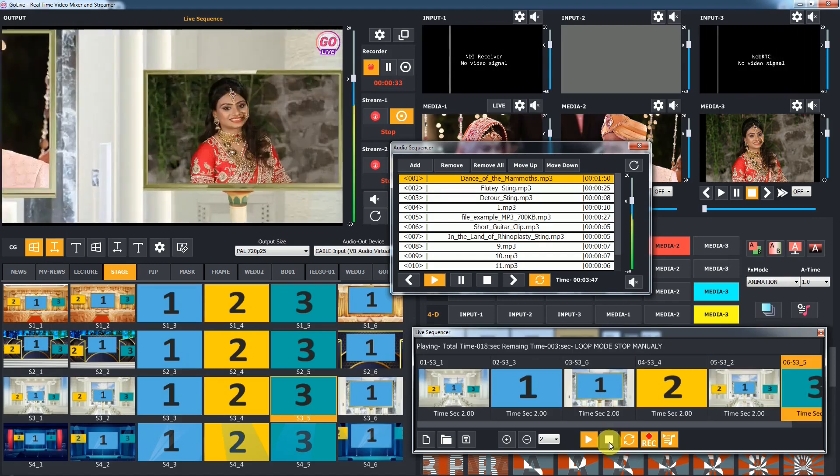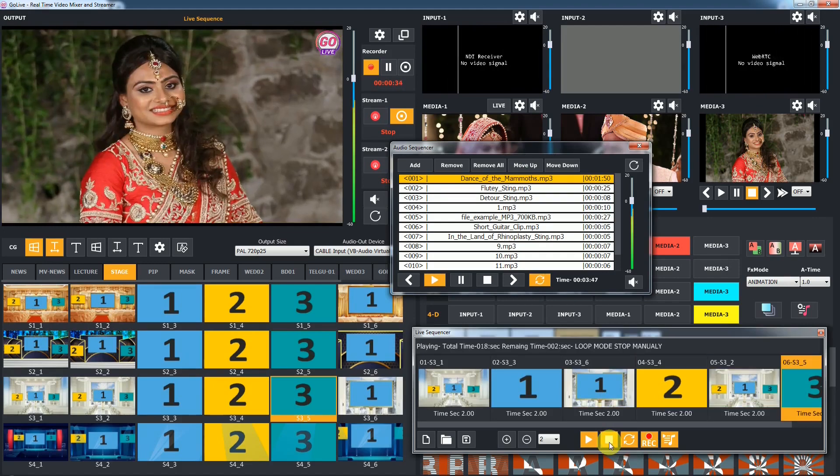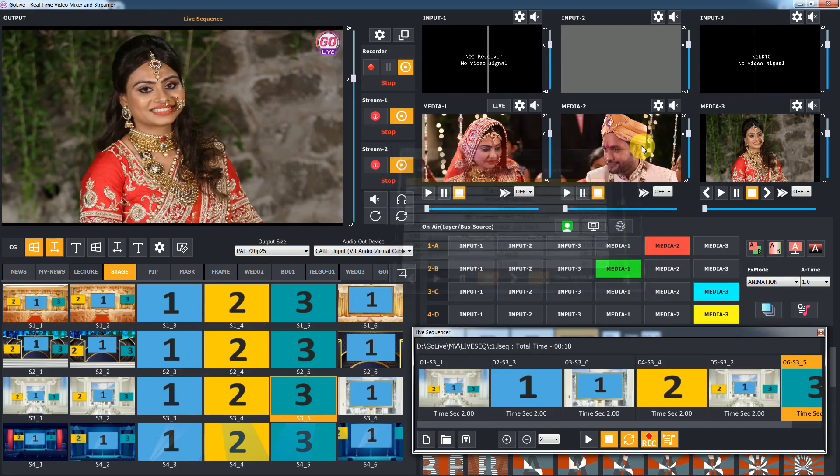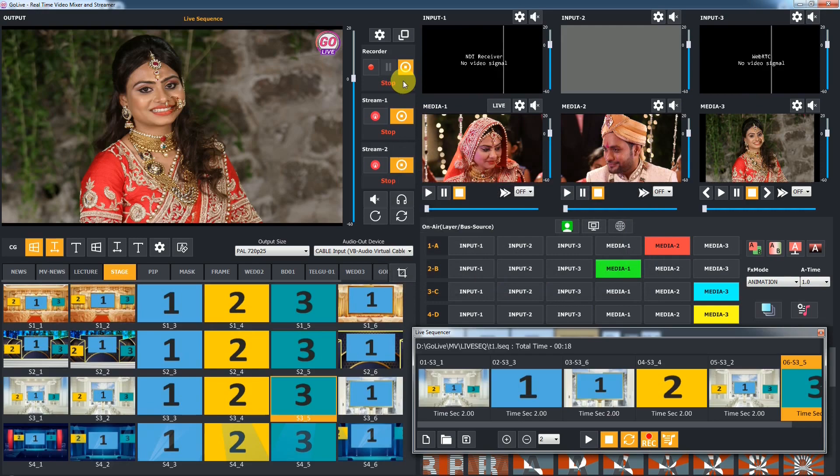Now we're playing in loop continuous mode, so we can stop the sequence using the stop button. After stopping, recording and audio sequencer automatically stop.